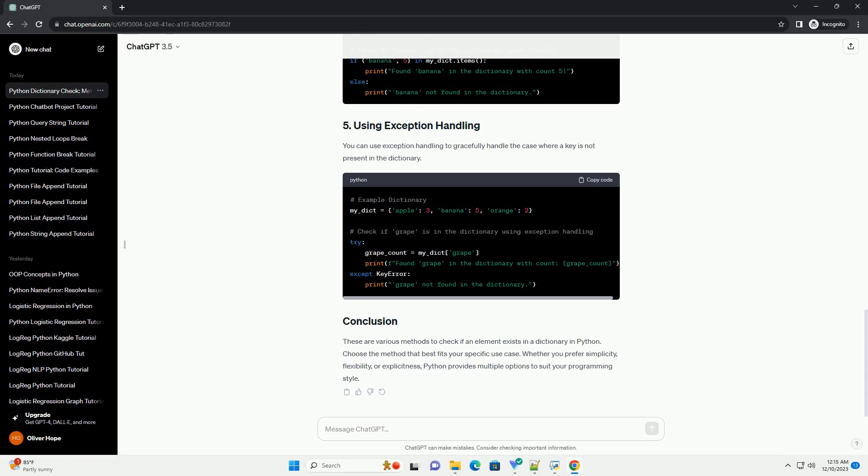These are various methods to check if an element exists in a dictionary in Python. Choose the method that best fits your specific use case. Whether you prefer simplicity, flexibility, or explicitness, Python provides multiple options to suit your programming style.